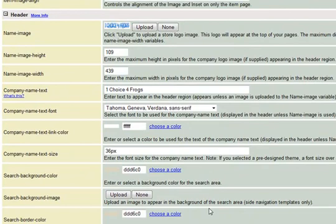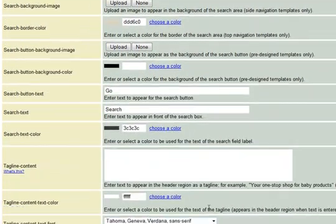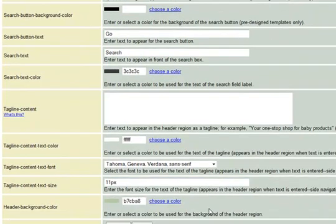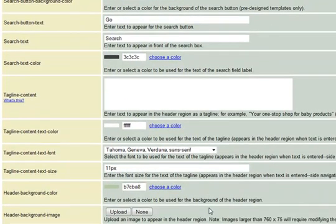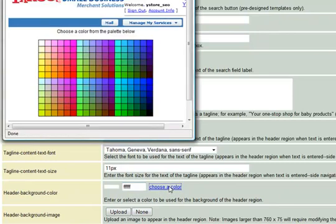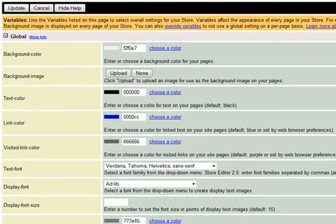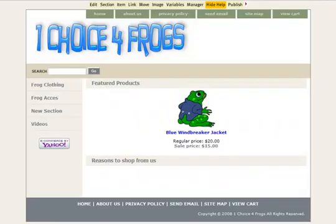After we do that, we can go ahead and change the background color to match the color that we used in the background of our logo. We're looking for the variable called header background color, and I'm going to enter in the six digit code for the color white. Or you can click on Choose a Color and pick out the color white. Then we're going to click Update to see the changes.